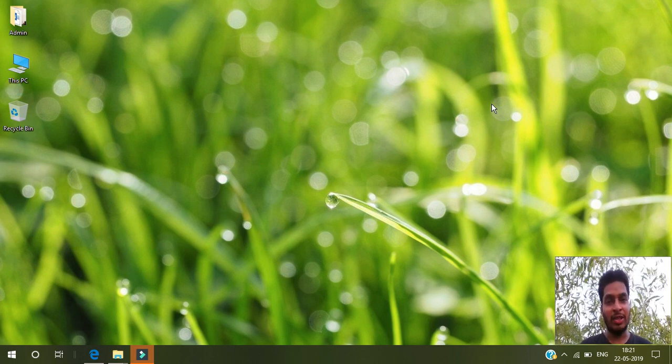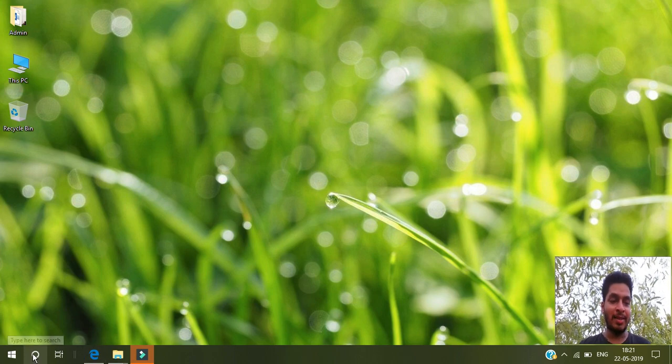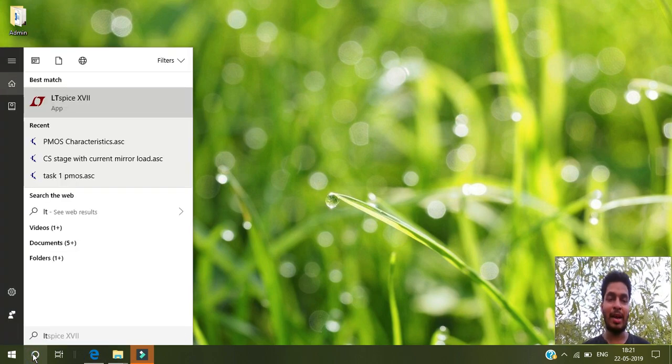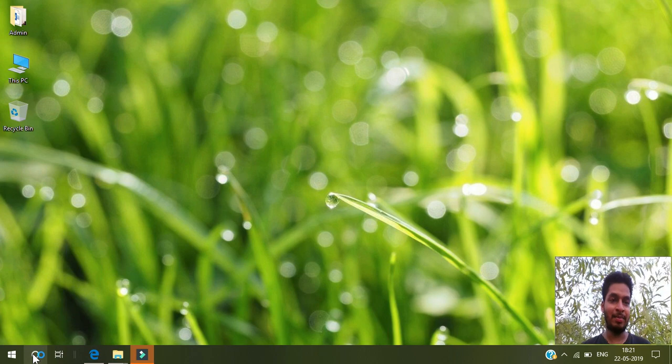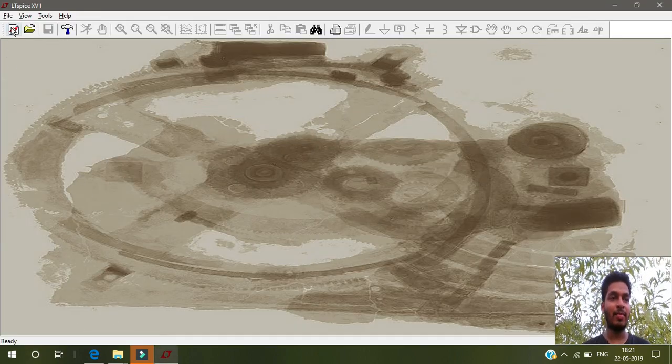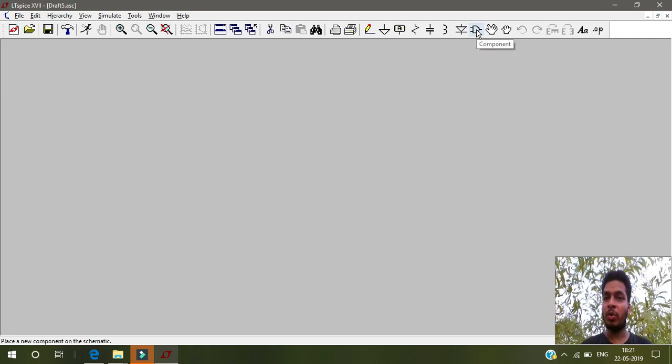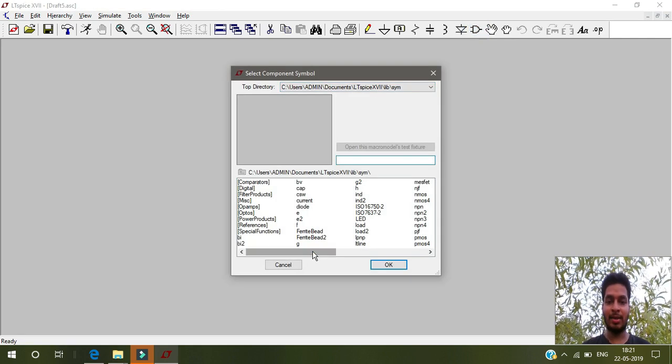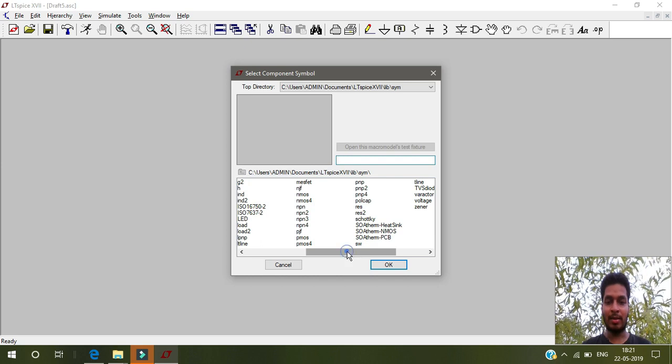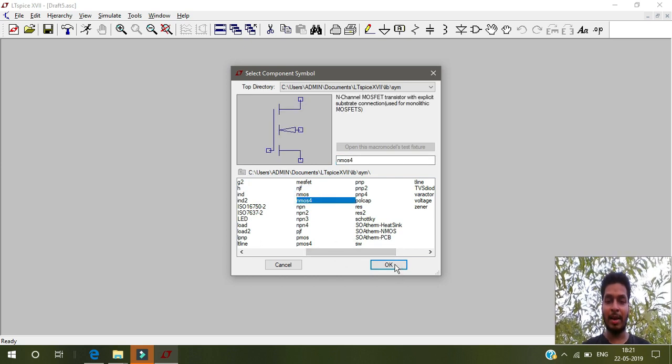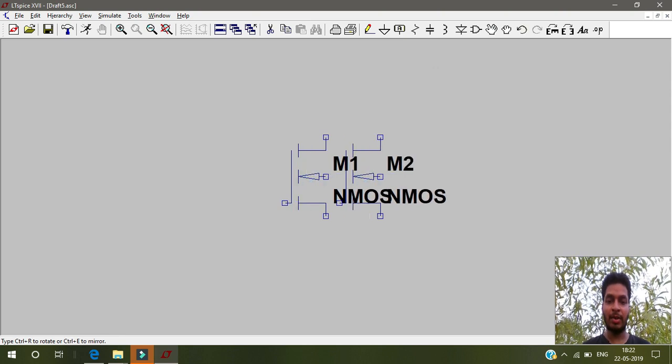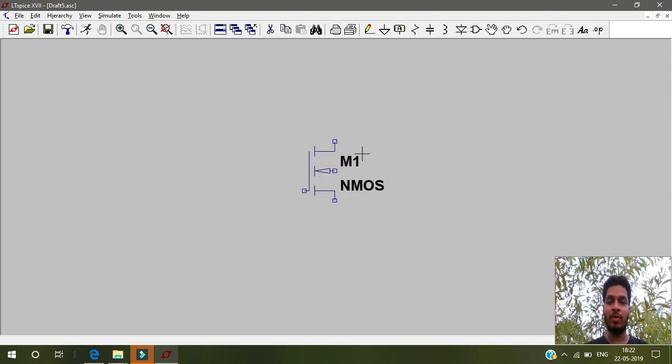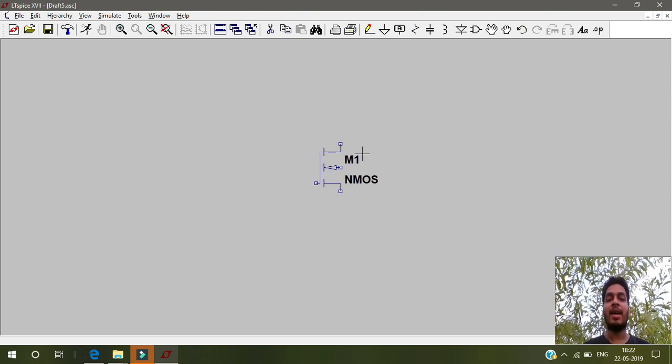Let's open LTSpice now. I am opening LTSpice 17. Let's create a new schematic. Go to components and select NMOS4. You can see NMOS4, just click OK, and then right click to go out of it. Scroll if you want to make its size bigger or smaller.